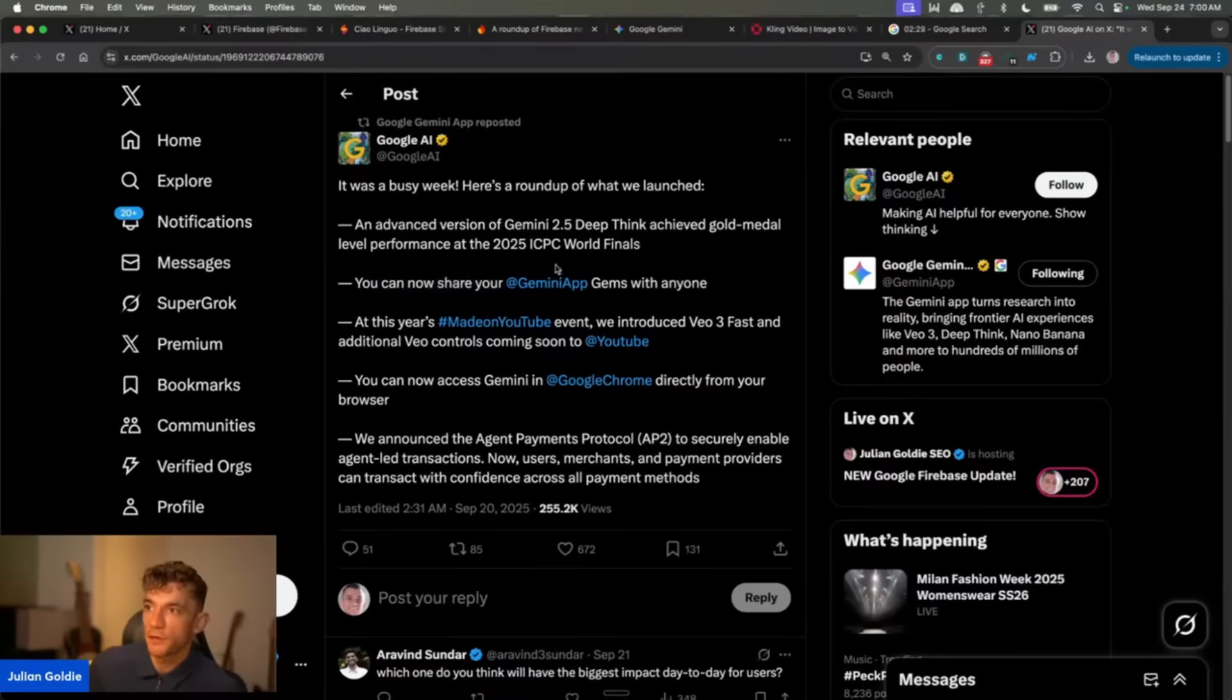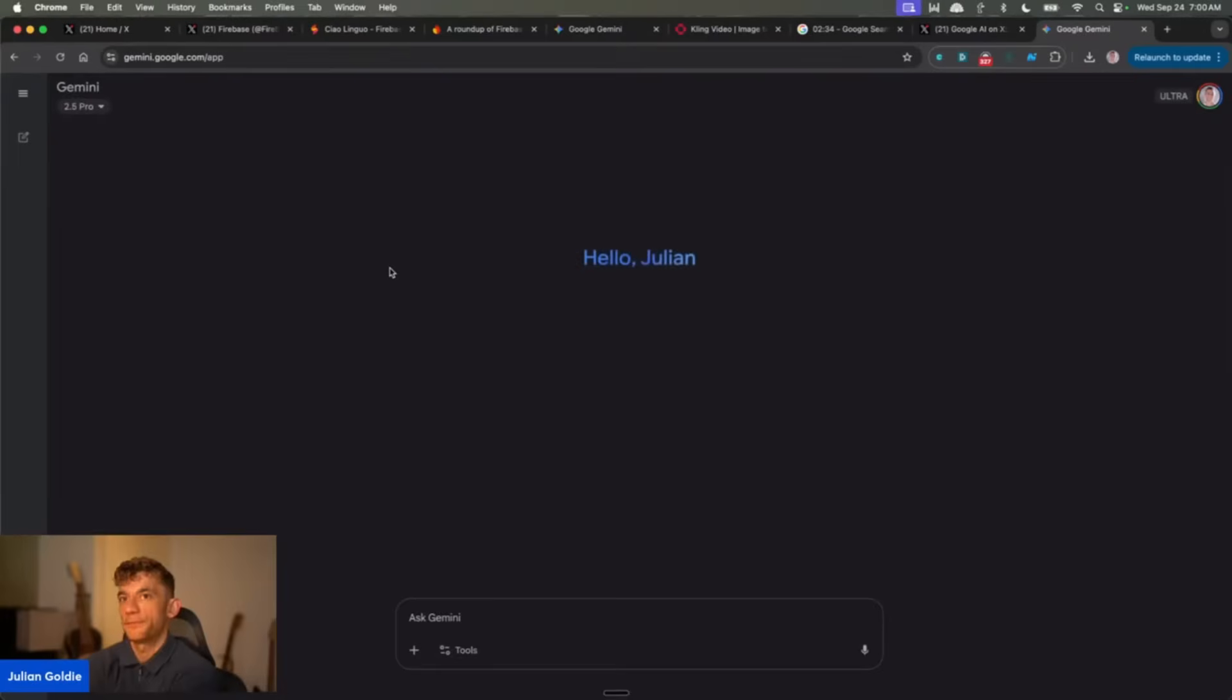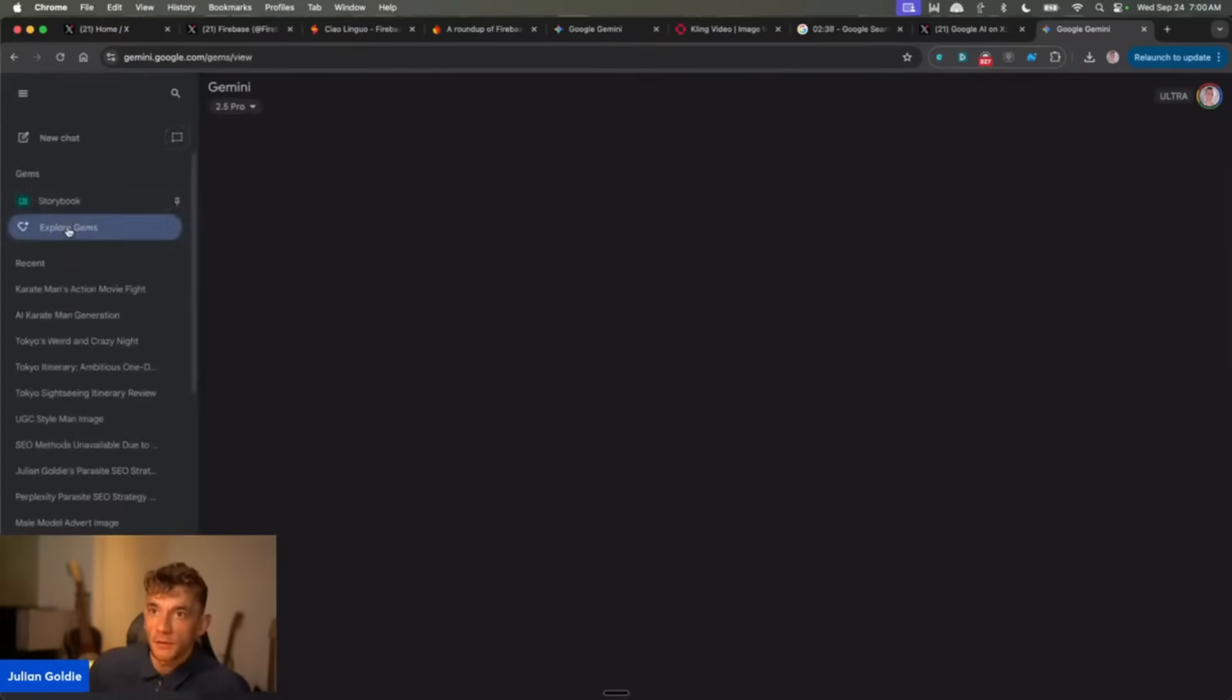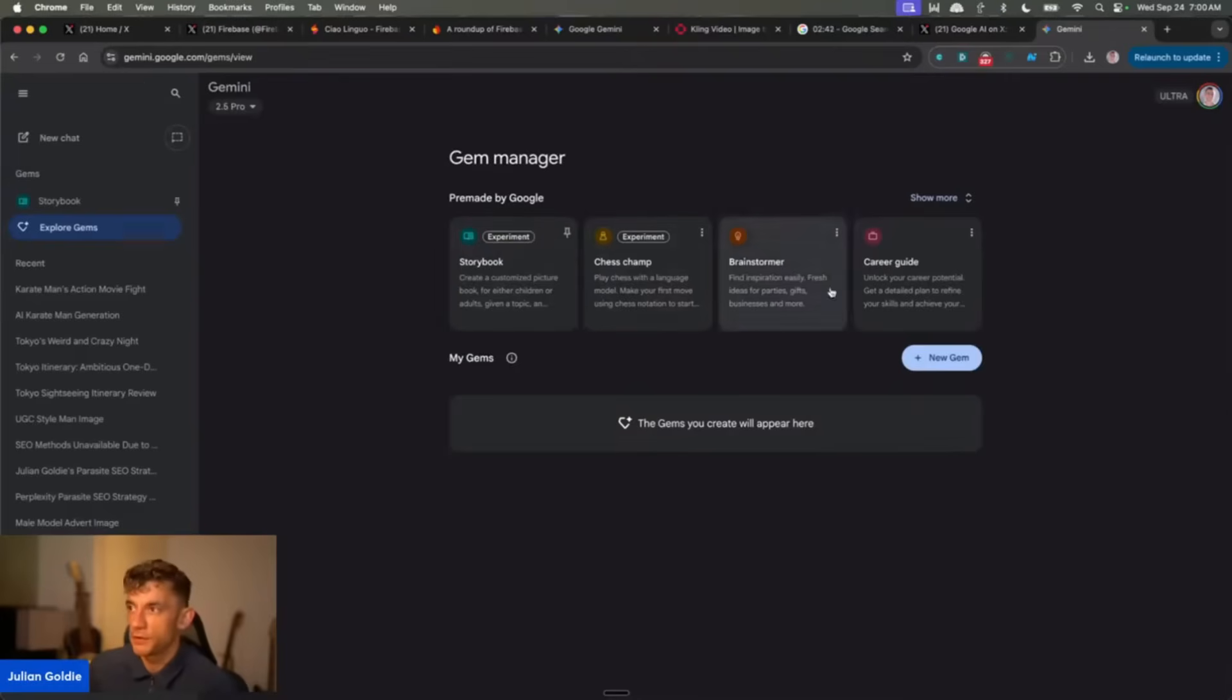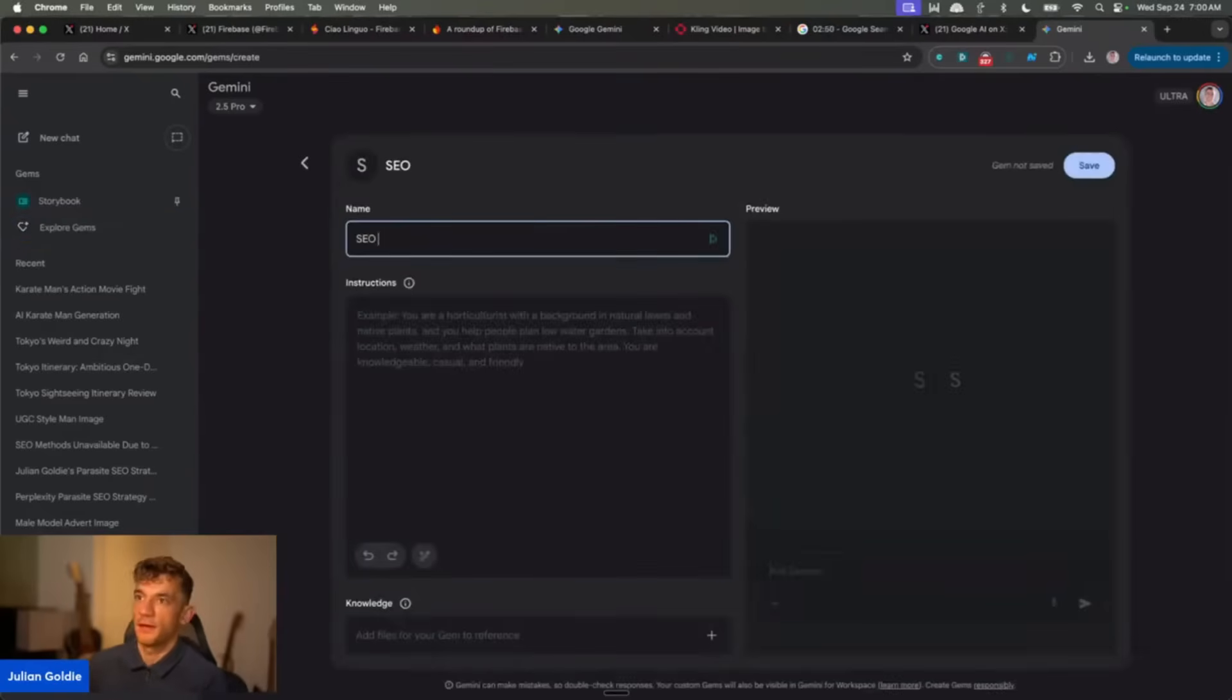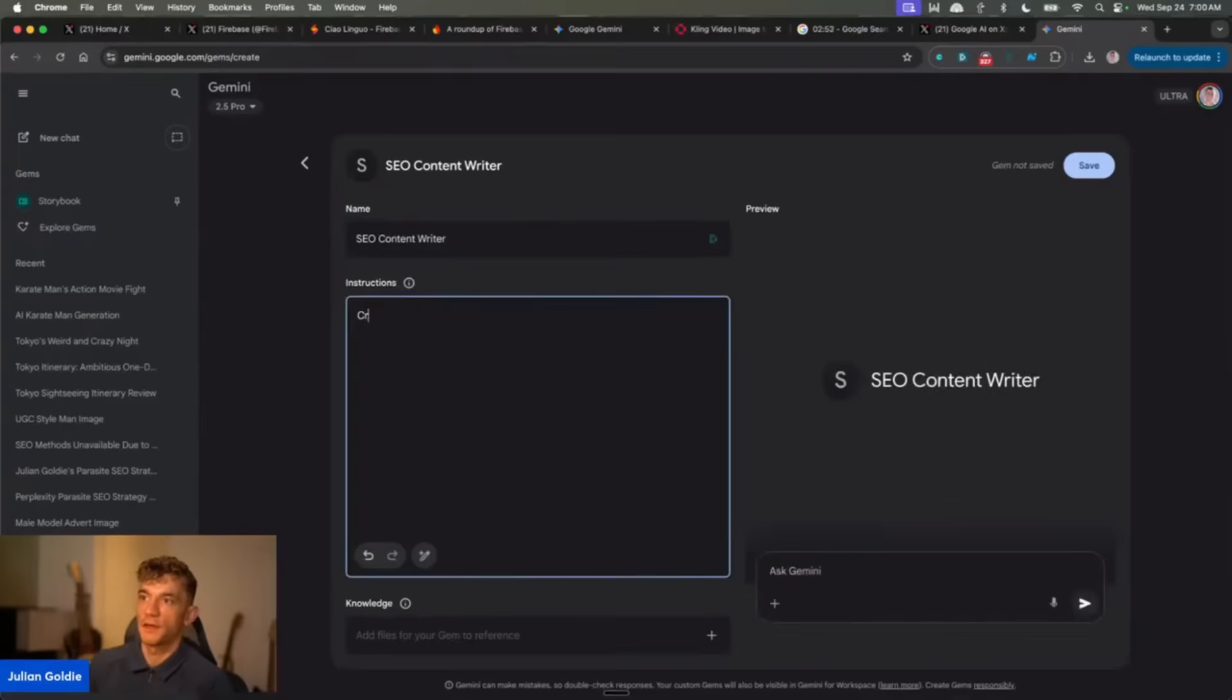You can also share your Gemini app Gems with anyone. So if you go into Gemini here and then if you go to expand menu, explore Gems, these are kind of like custom GPTs, like custom chatbots that you can build and create. So for example, let's say you have a Gem that's like an SEO content writer, something like that. So you say, okay, create SEO content that actually ranks. Obviously I would just use, and if you want our best prompts, get them inside the AI Profit Boardroom. I would actually plug in like a really good prompt like this into it.